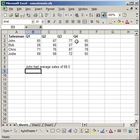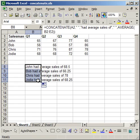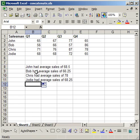Now hit enter, and you see there it says John had average sales of 68.5. Now since I didn't lock any cell references, all I have to do is click the cell with the formula. In the bottom right hand corner, click that and drag it down. And it does the work for all of the other salesmen also. So Bob had average sales of 66.25 and so on.